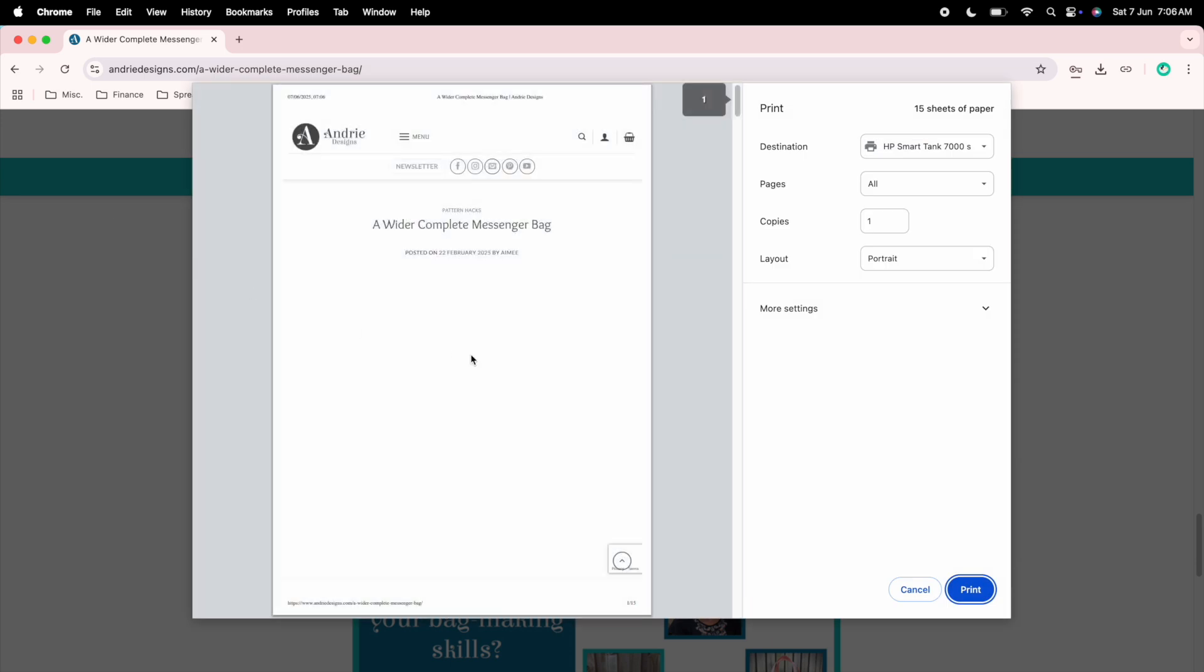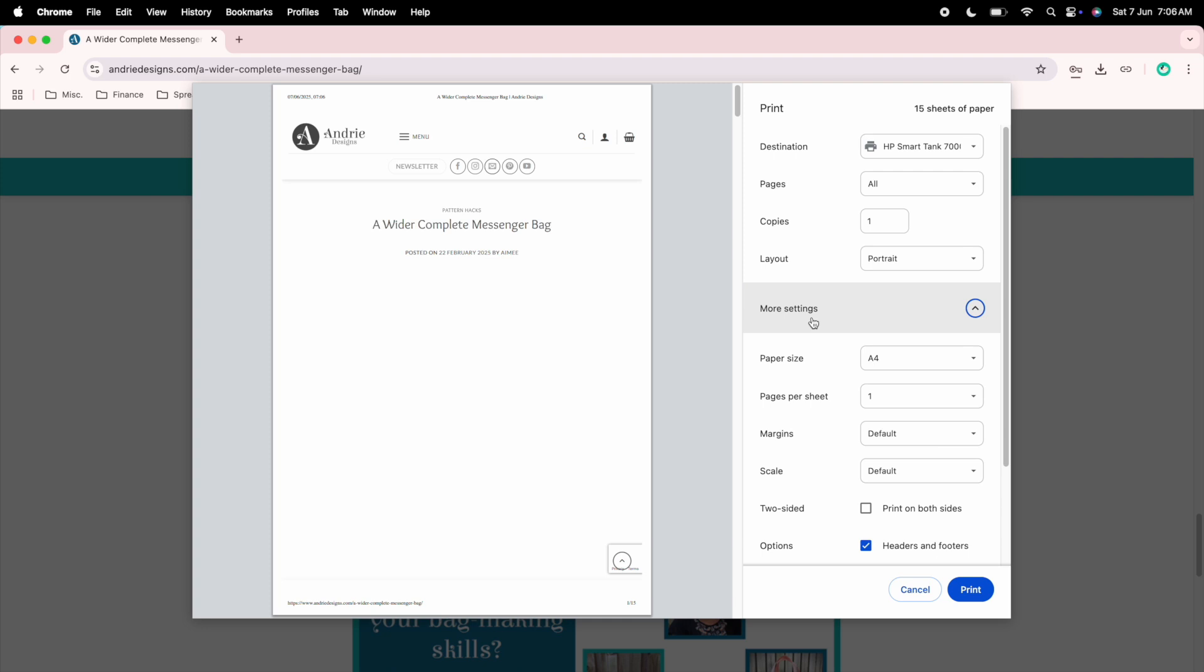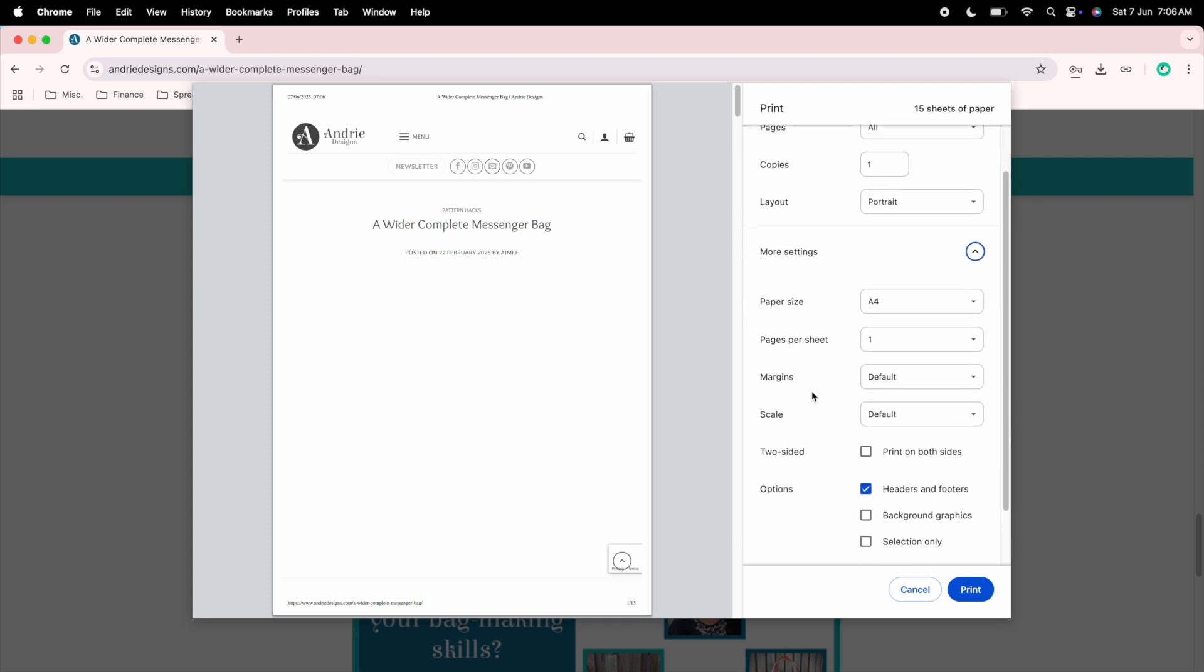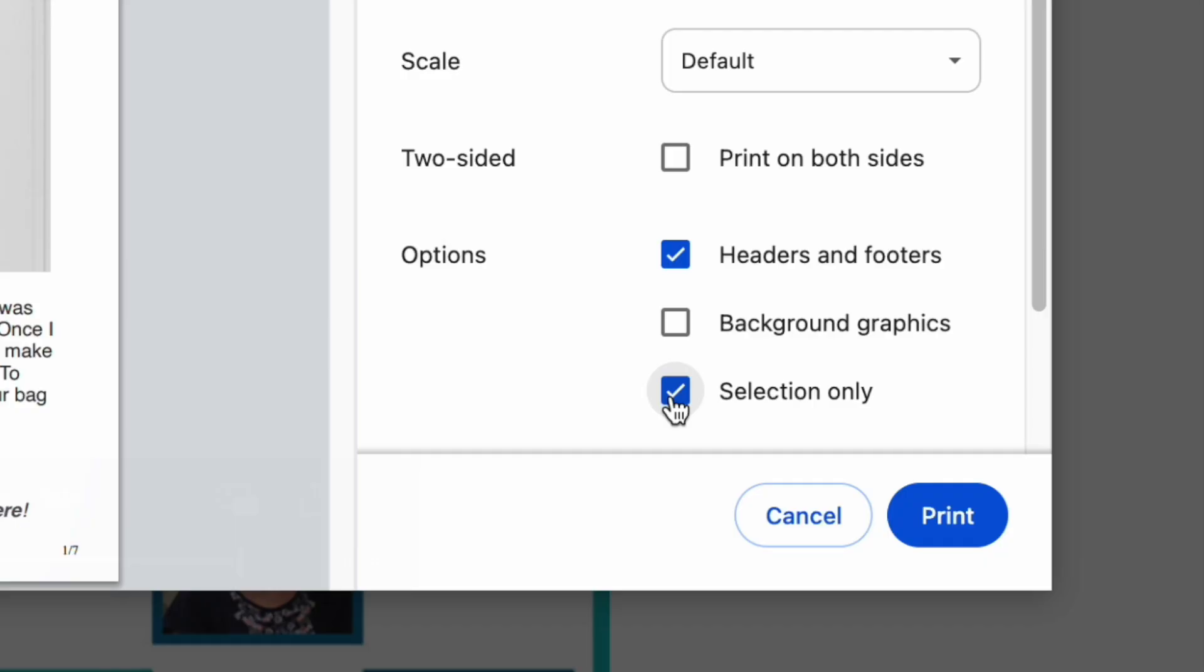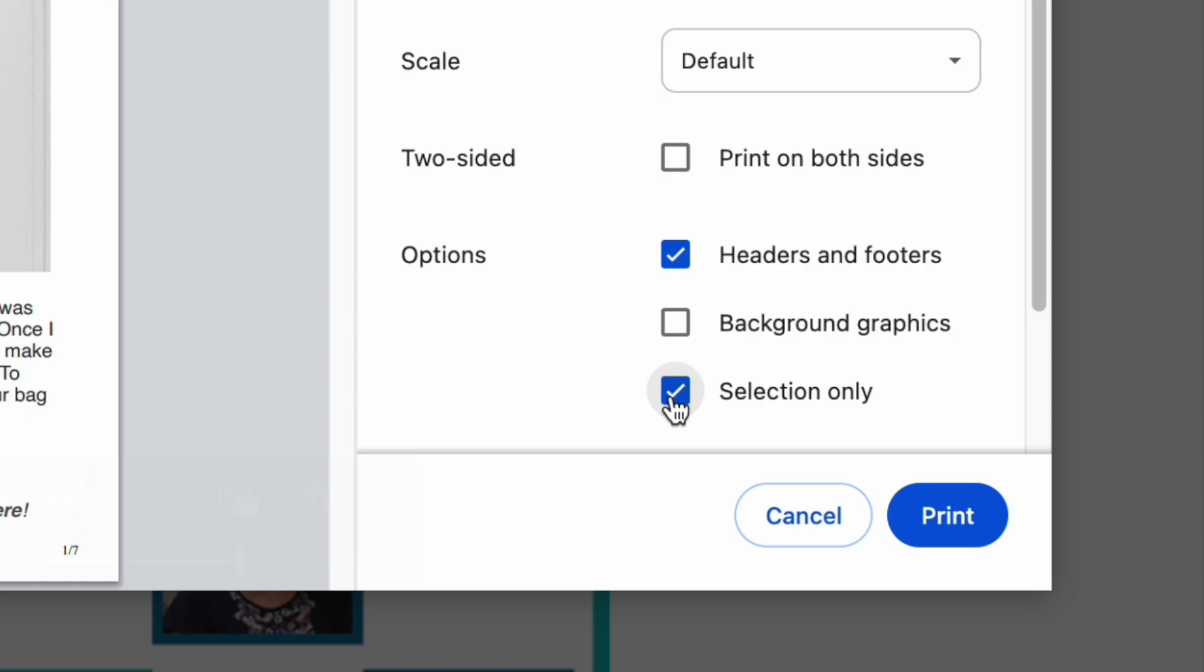From here you're going to have the print dialog box, you want to select more settings, scroll down and make sure you check the box for selection only. So this will just print the highlighted parts that you have chosen, not the whole blog post including the footer of our website.